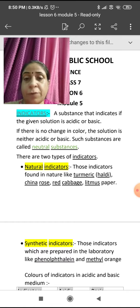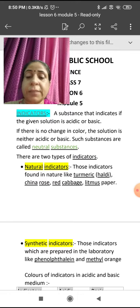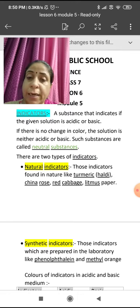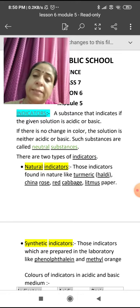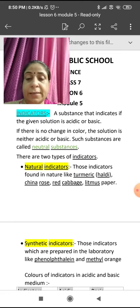So there are two types of indicators: natural indicators and synthetic indicators.